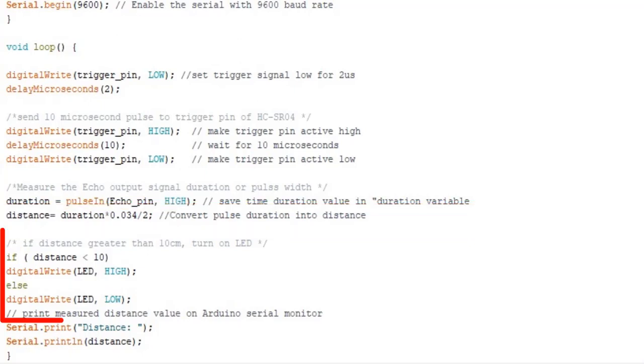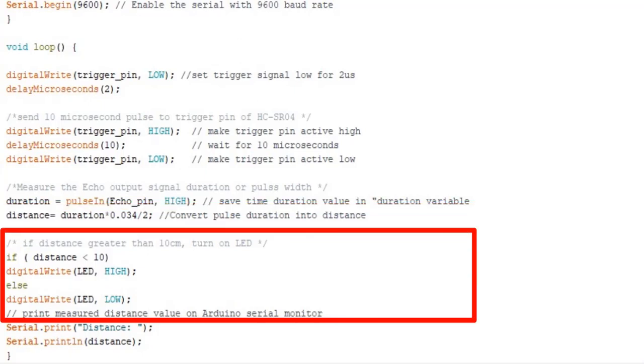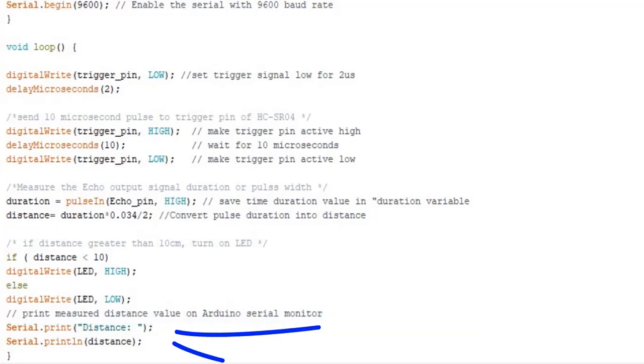If else conditional block checks either measured distance is less than or greater than 10 centimeters. If it is greater than 10, turn on LED. Otherwise, LED remains turn off. At the end, serial print function prints the measured distance on Arduino serial monitor.